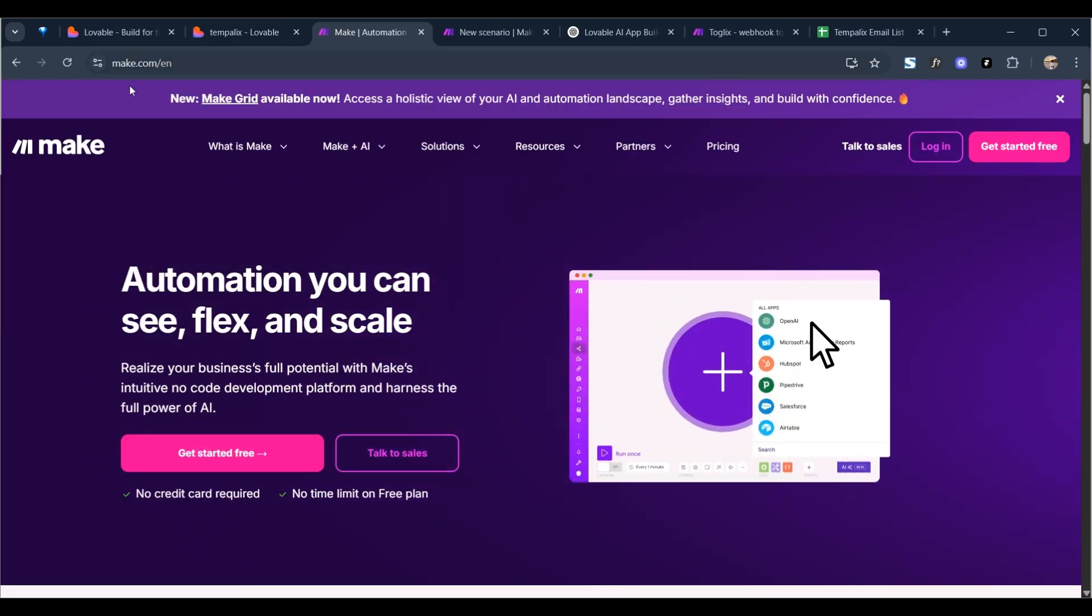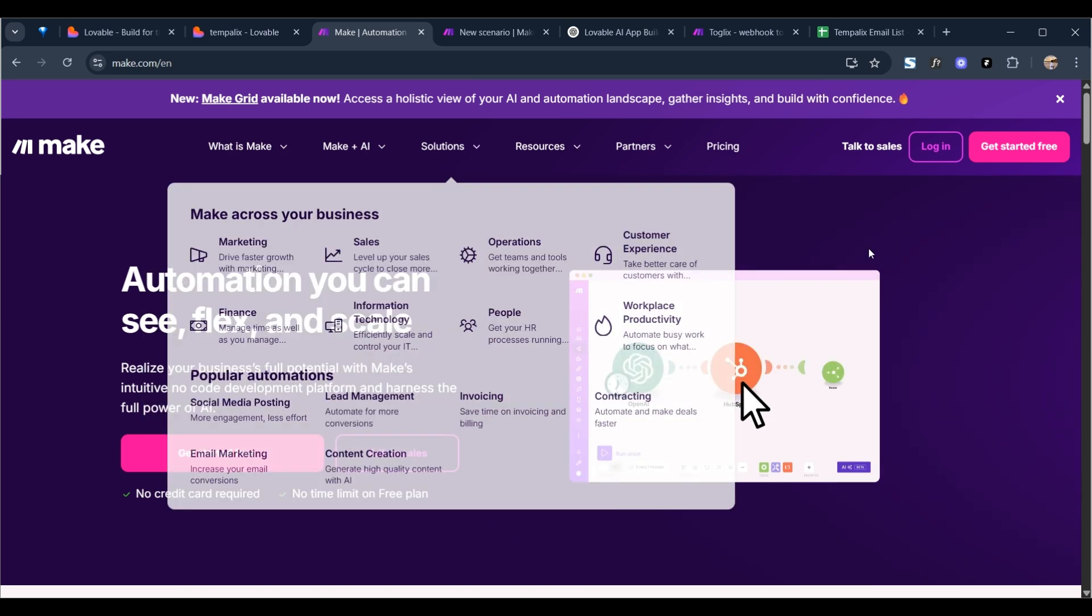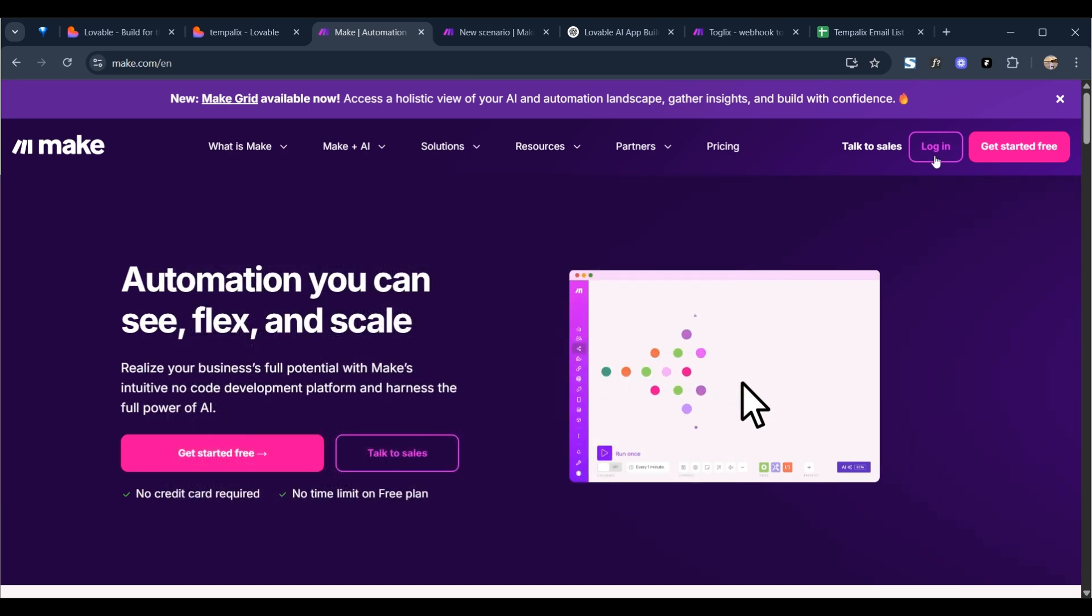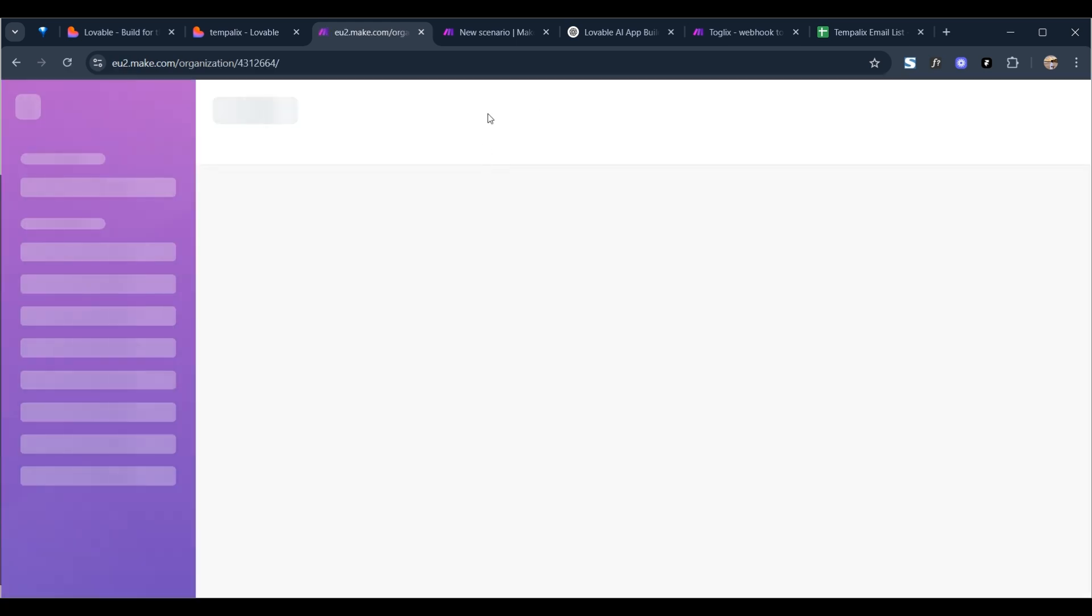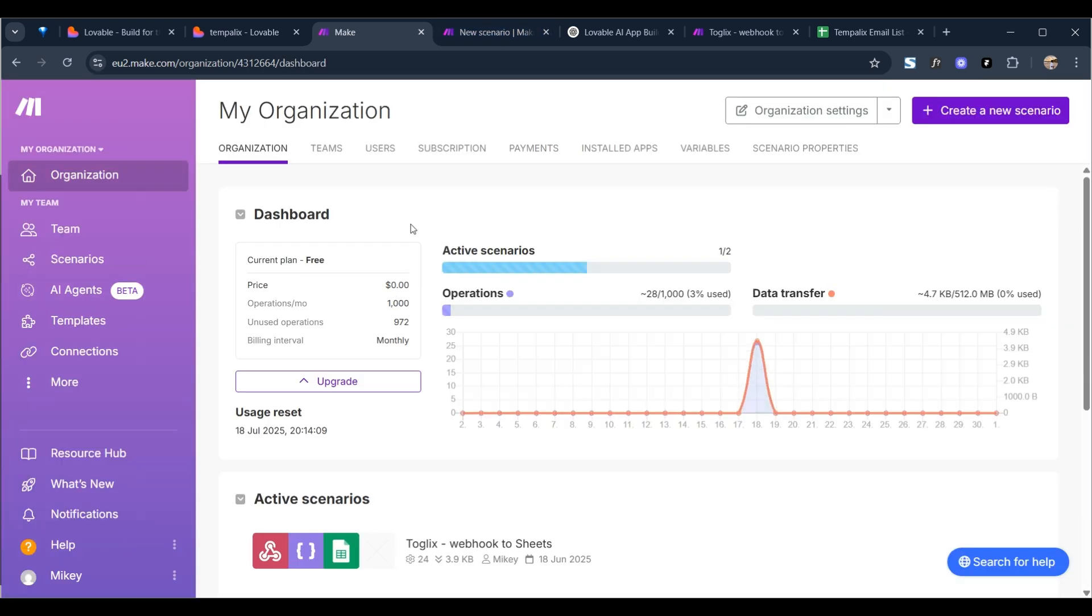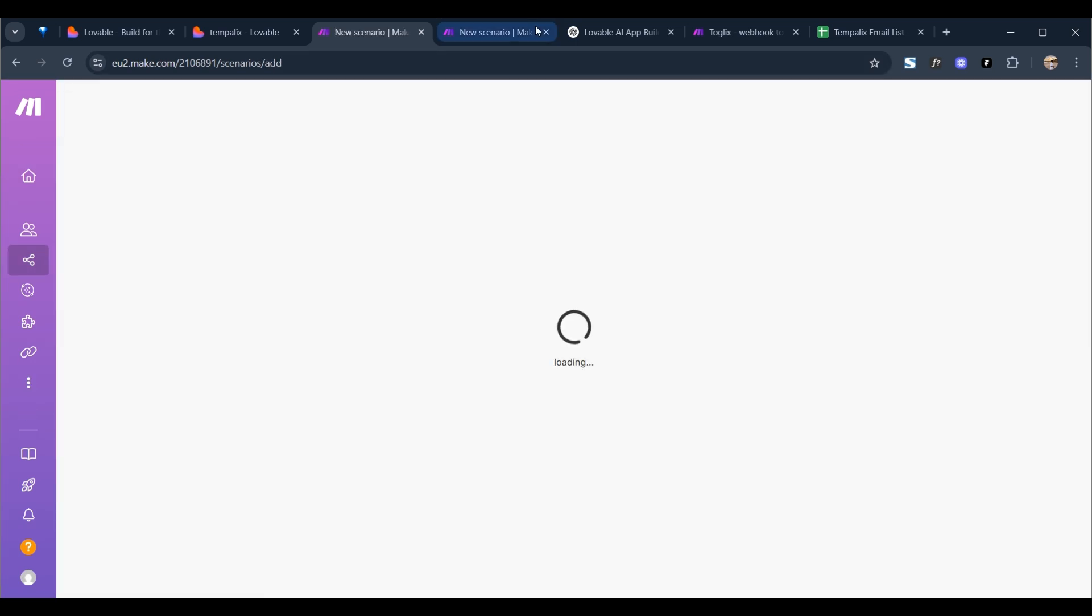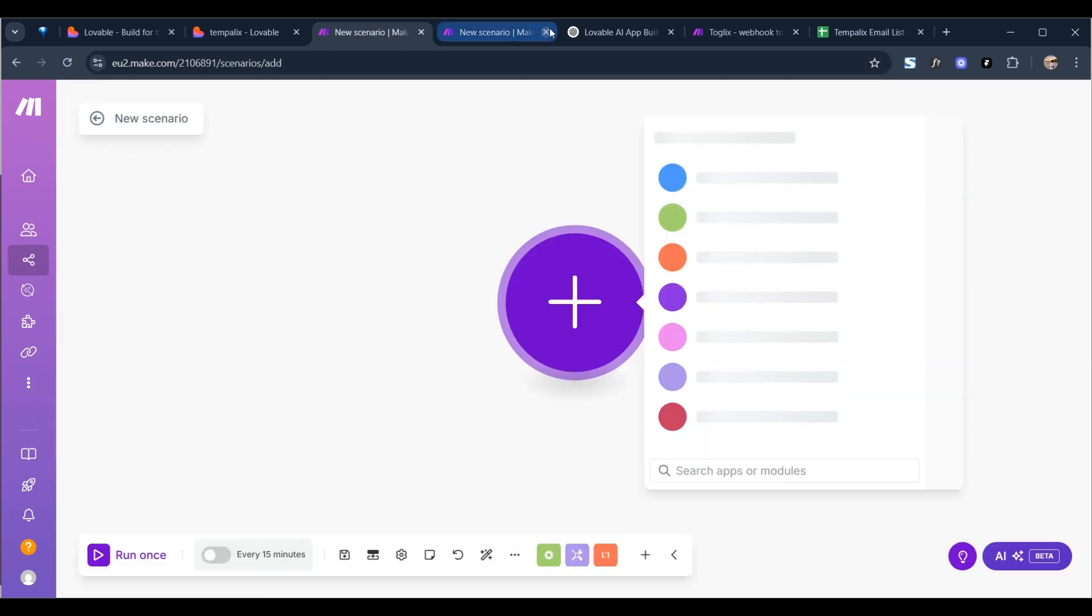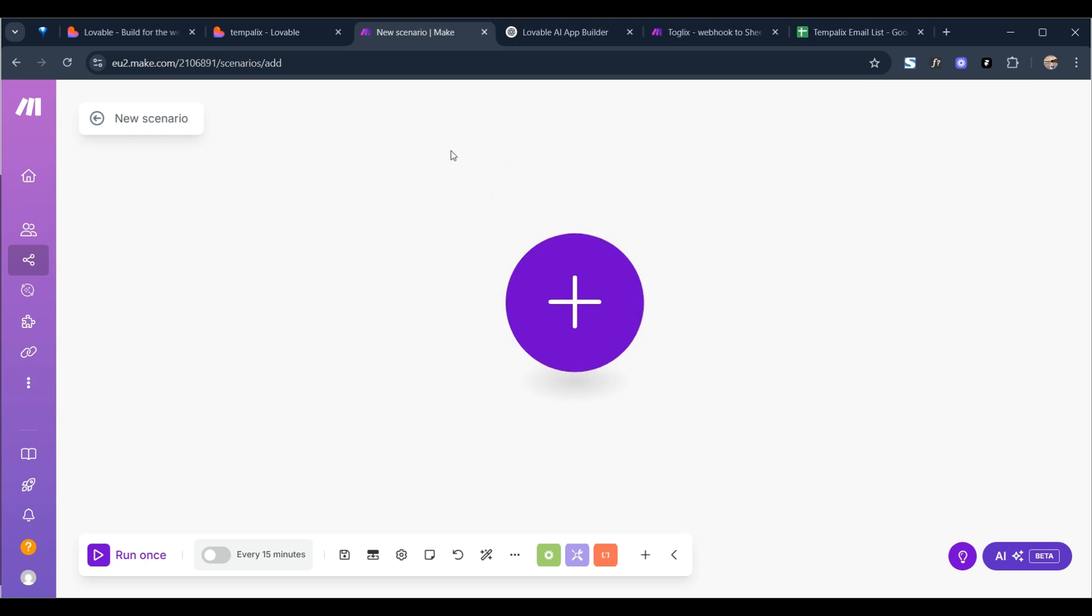So we're on Make.com and you arrive at this page here. Simply just go to login or get started. I already have an account so I'll just click on login. And then very simply what you want to do, you want to come down to scenarios and you want to click on create new scenario. I already created one just in case. I'll delete this one.